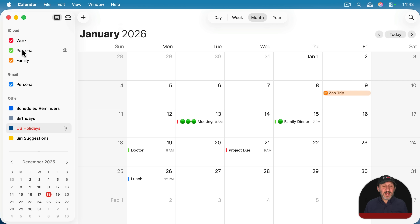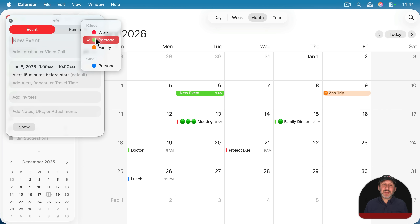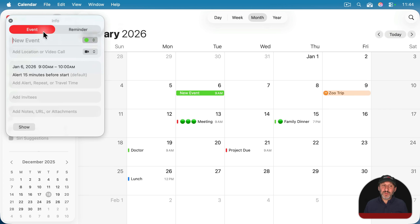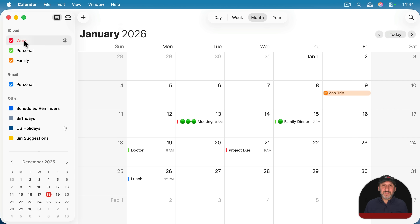When creating a new event, remember that if you select the calendar on the left first and then use the plus button or just double-click, it will use that calendar for the new event. So while you can change it afterwards, it helps to select the correct calendar first and then create the event.